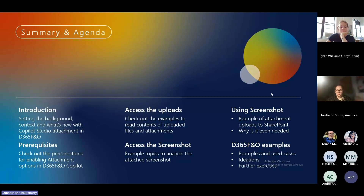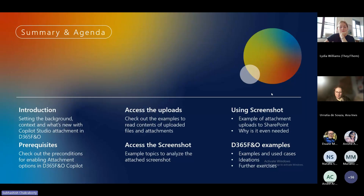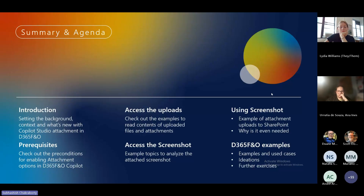Very quickly, here's what we're going to cover: first I'll give you a background and introduction of what's new with Copilot Studio regarding attachments for Finance and Operations. Then we'll cover the prerequisites you need to leverage this functionality. Then I'll give you examples - how to upload files, access your uploads, access screenshots, and how to leverage screenshots for error analysis. Finally, I'll give various use case ideations and suggest exercises you can try for your own implementation.